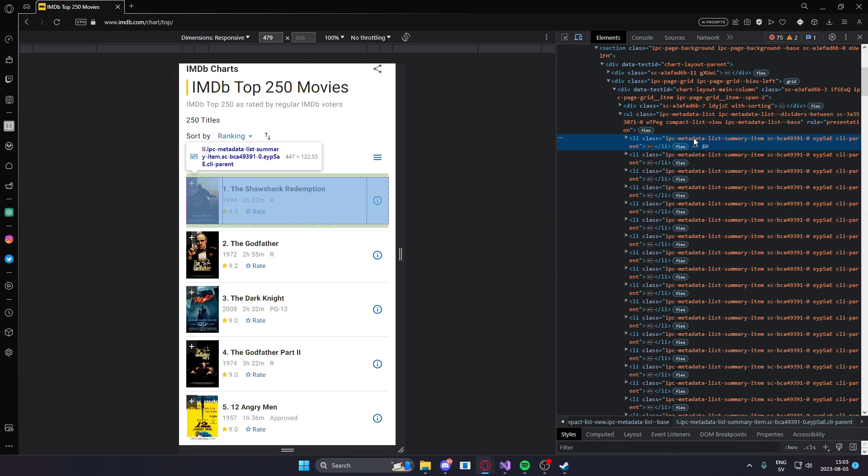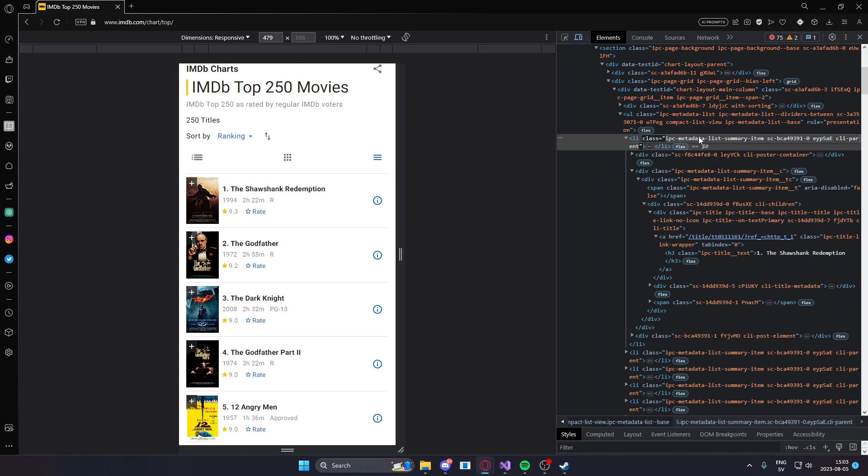If we wanted to iterate through all of these items, we could just find all of the elements that has this class name.